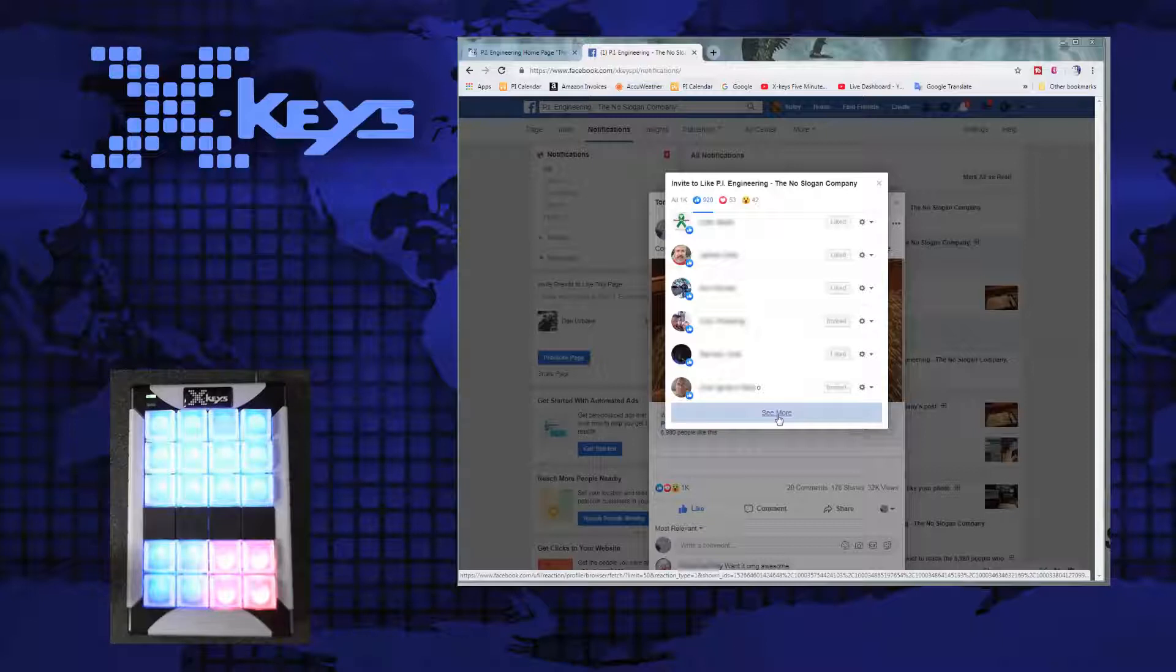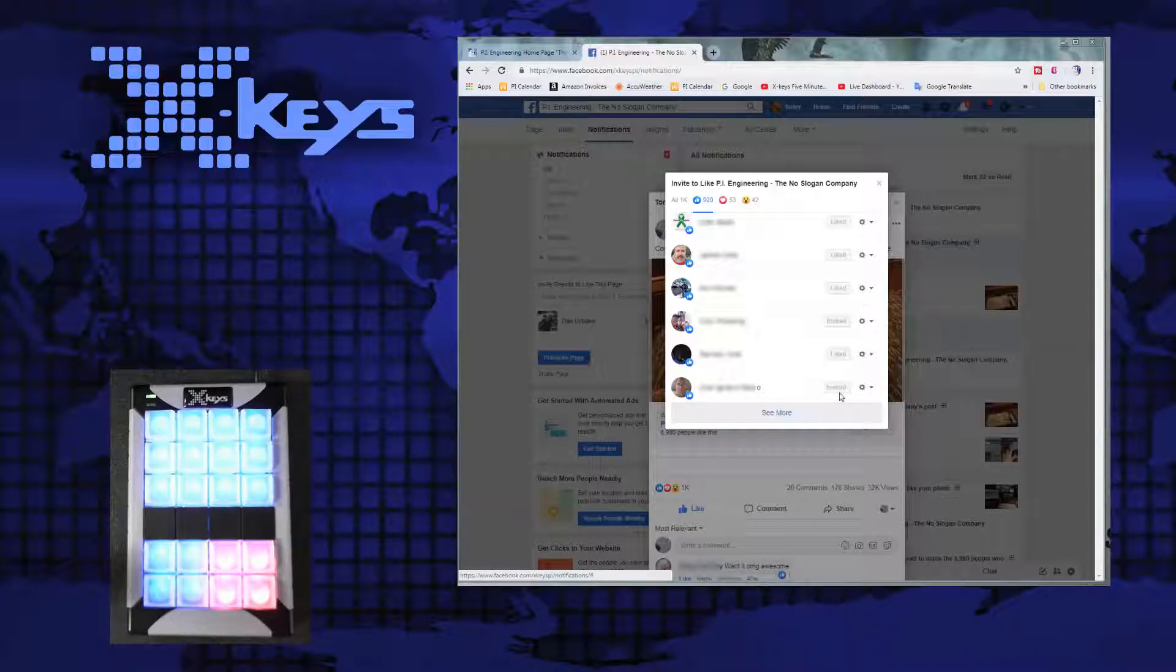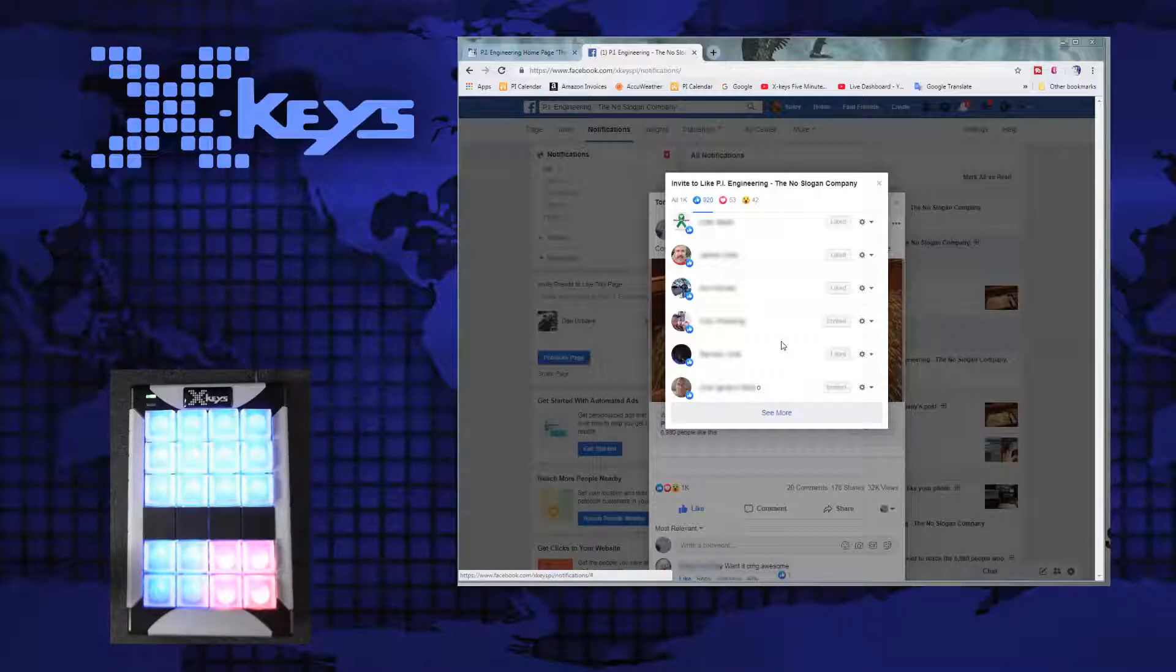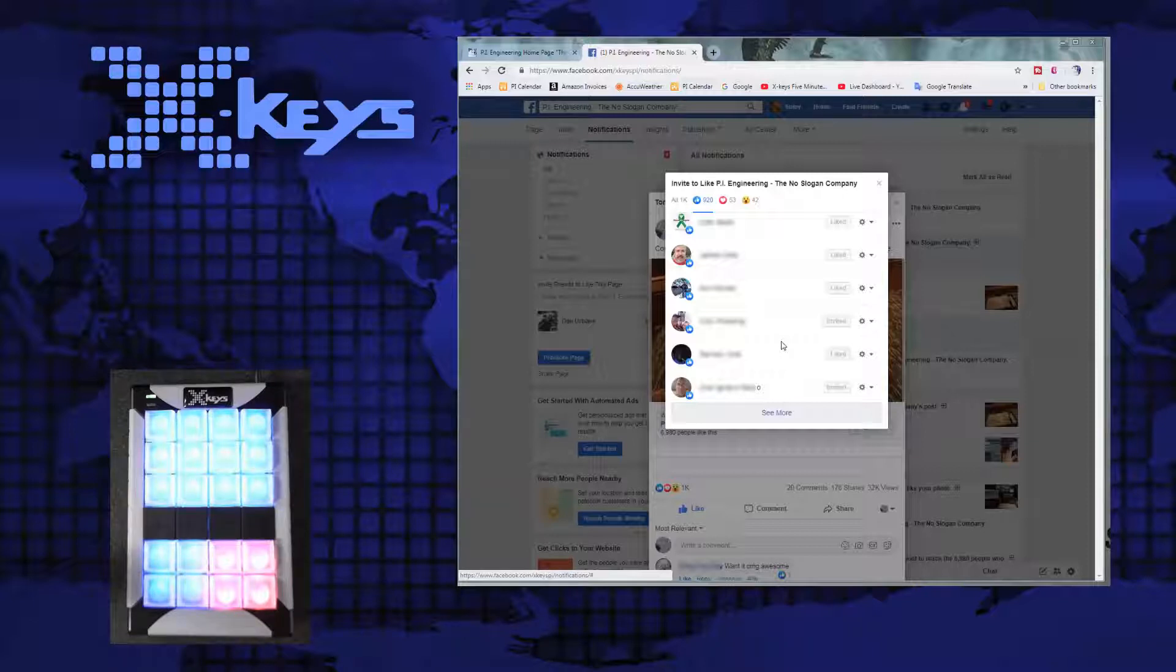And do it again and again and again. And this is rather tedious. And where's my finger out from scrolling? So I want to program an X-Key to help me with this.